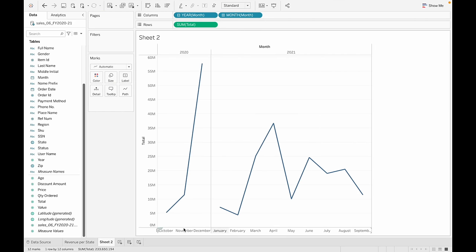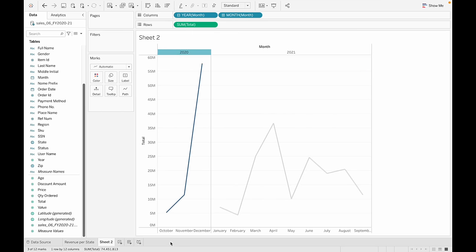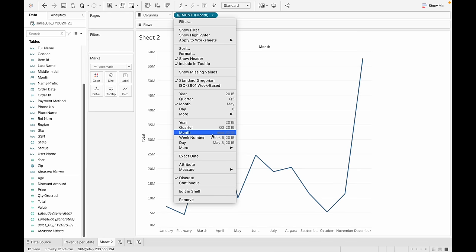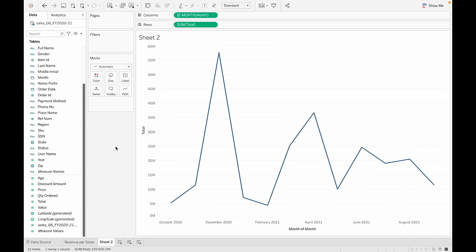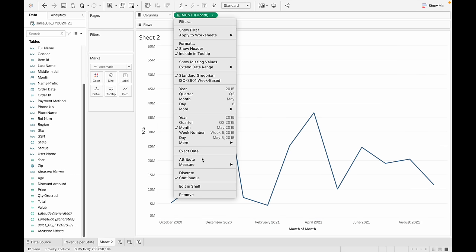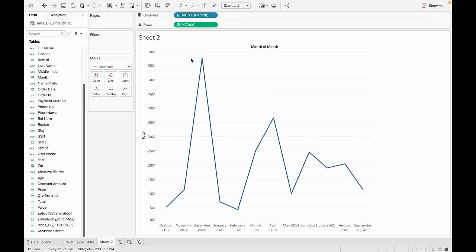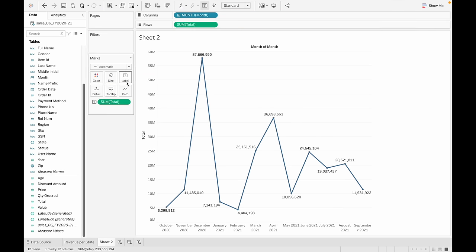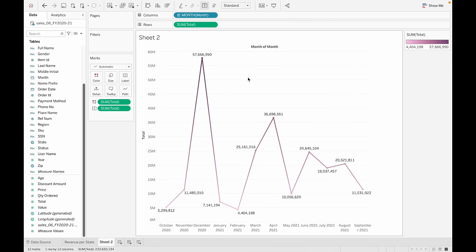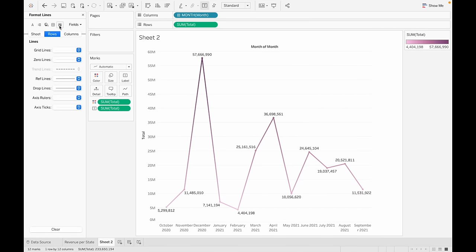We have 12 months and two years. The goal is to get the year displayed along with the month. We'll select discrete so every single month is displayed. Let's also get the label for the revenue, change the color, and get rid of the grid lines by going to Format. Let's rename this chart.